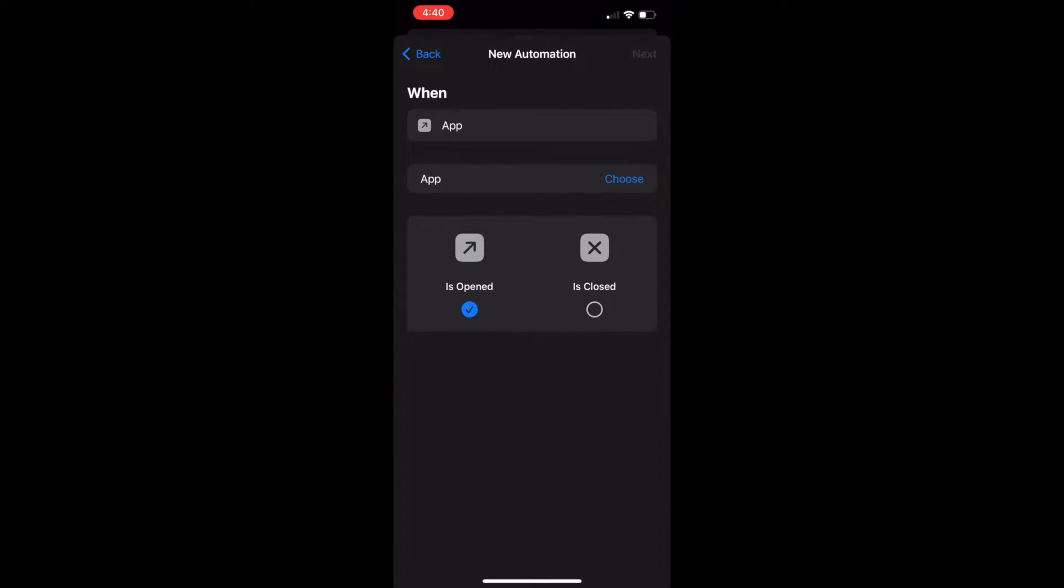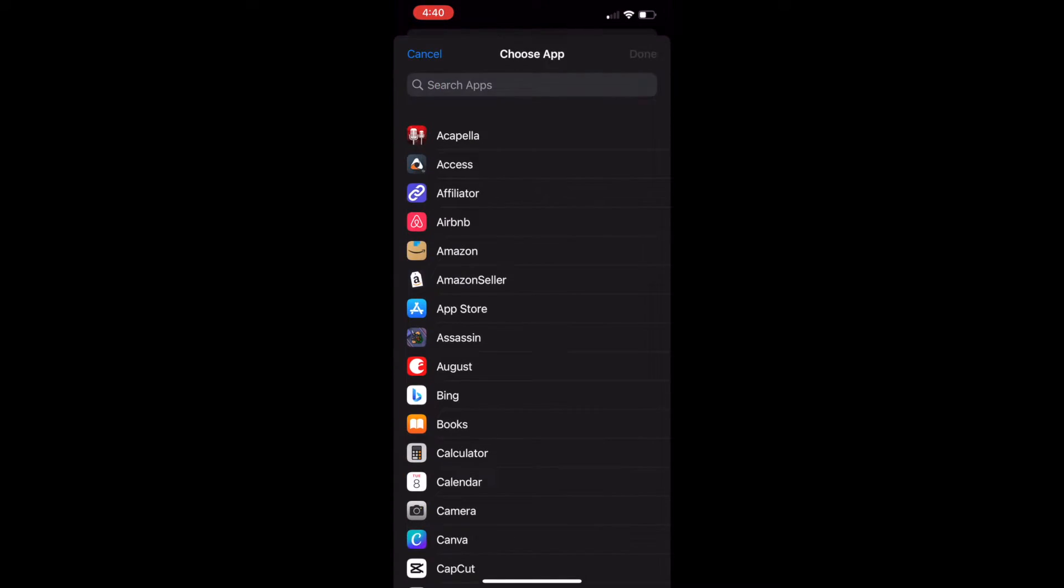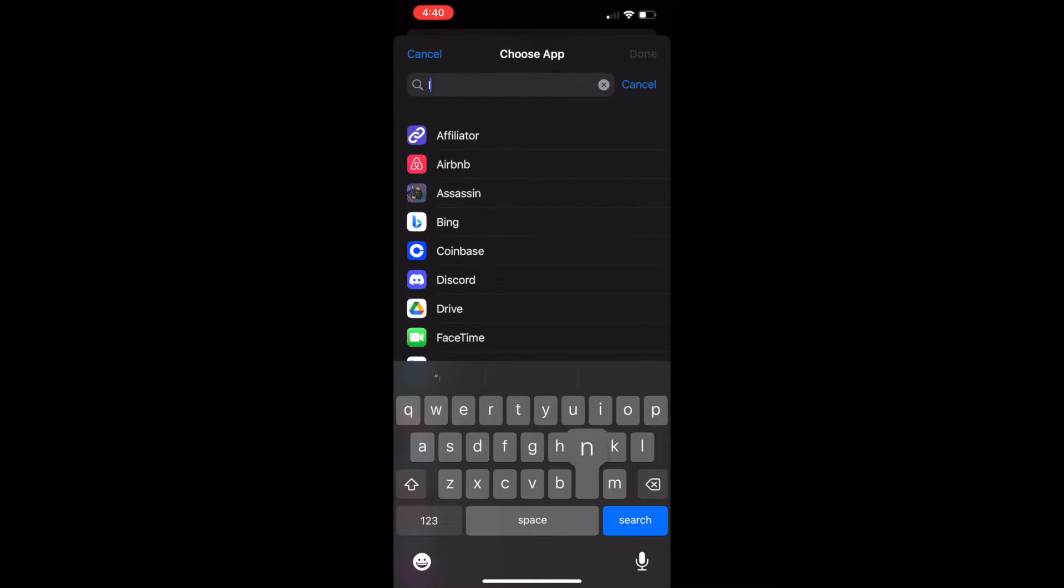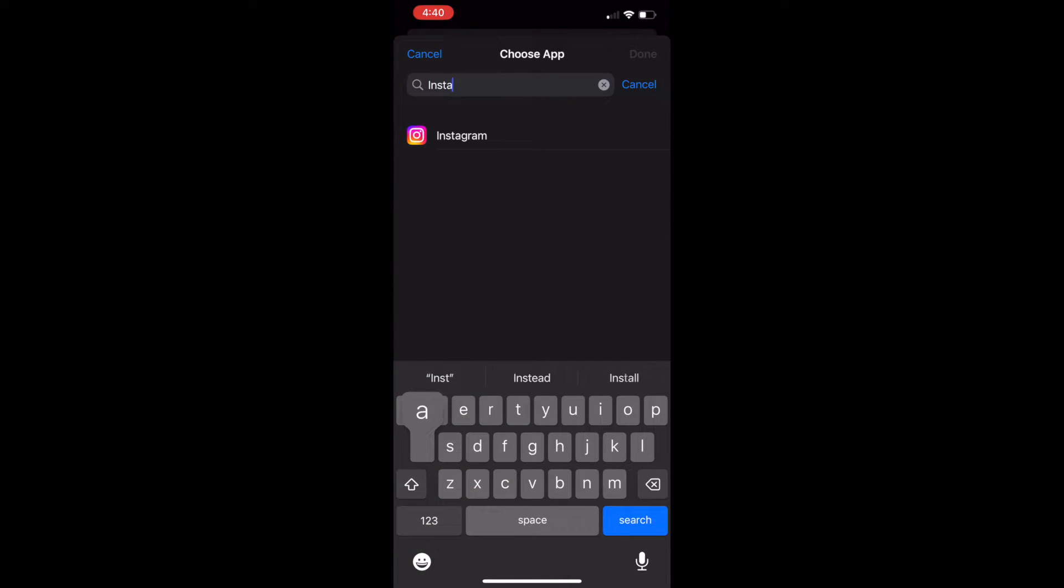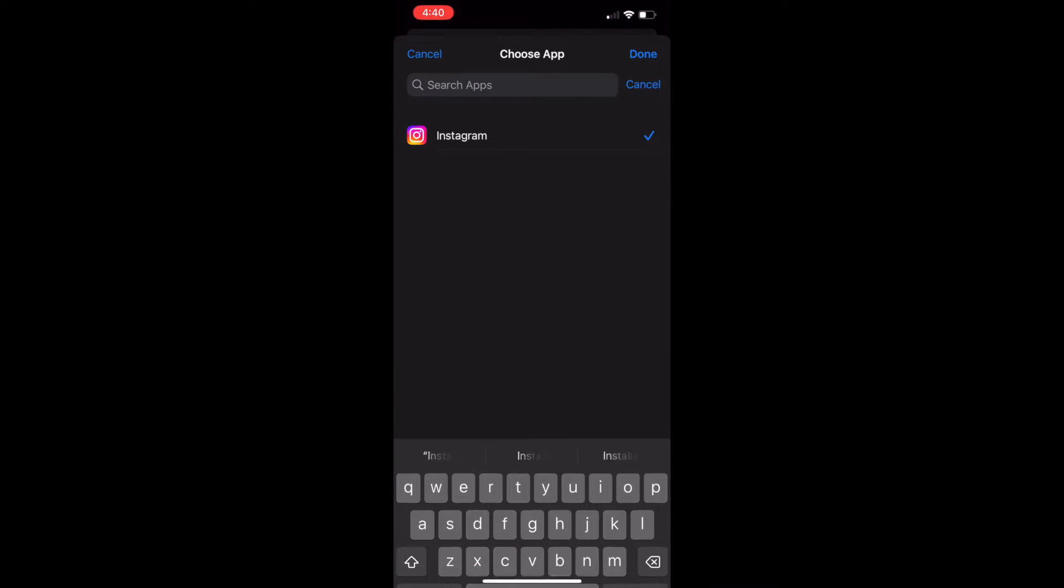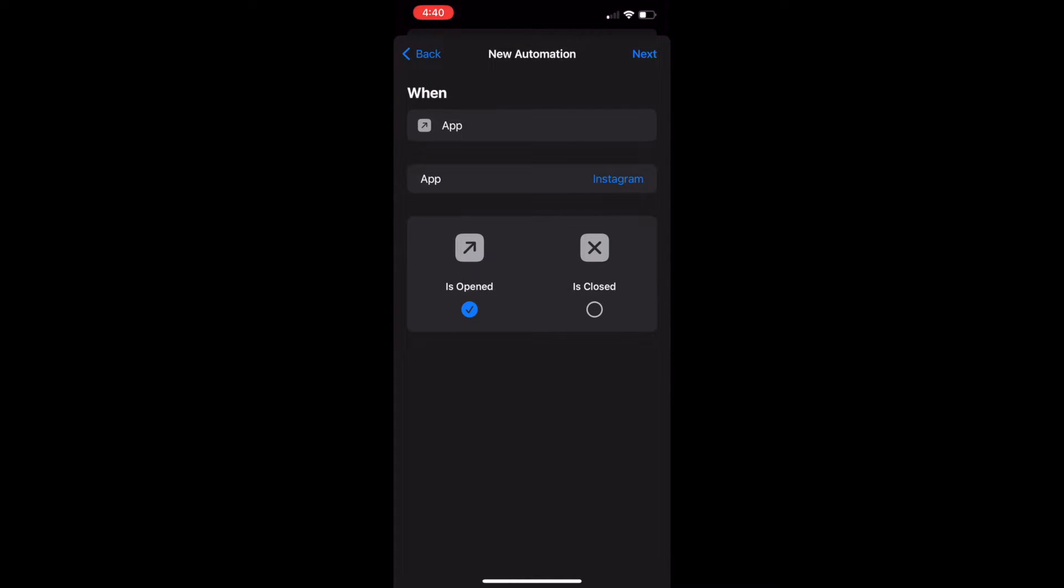Then tap Choose to specify the app that you want to lock. Search for and select the desired app. Then tap Done. Tap Next.